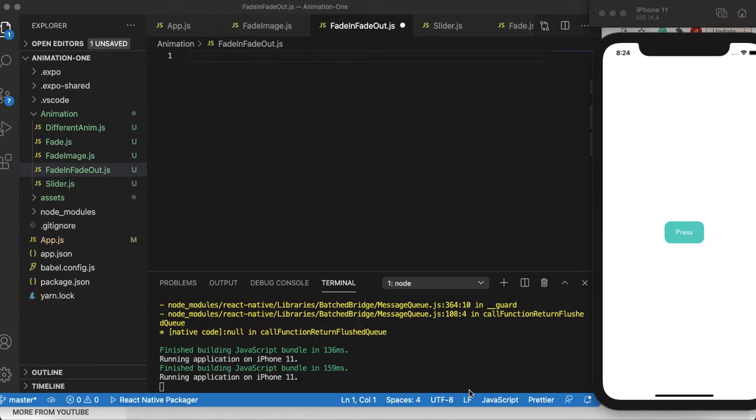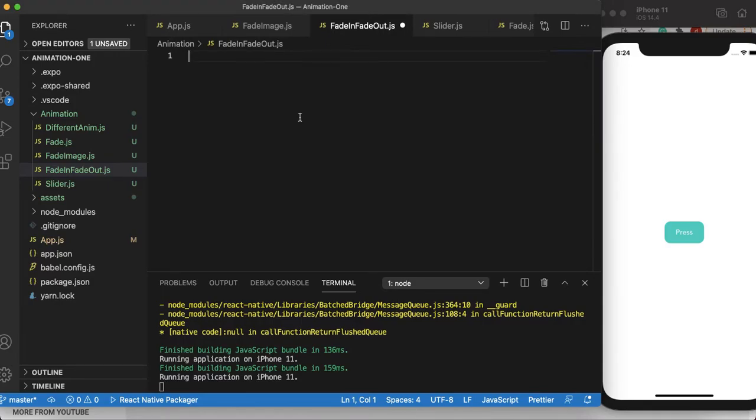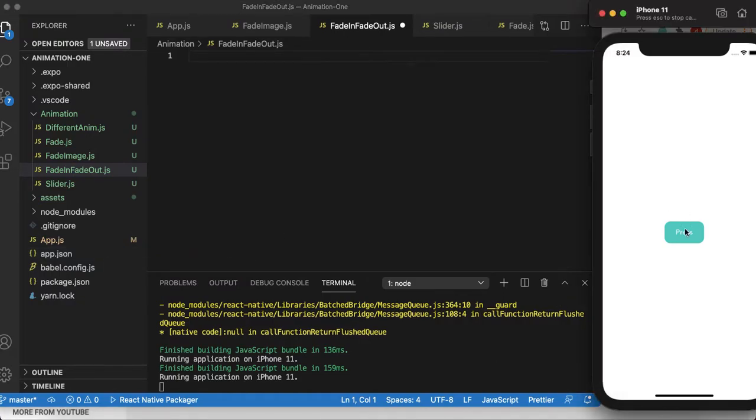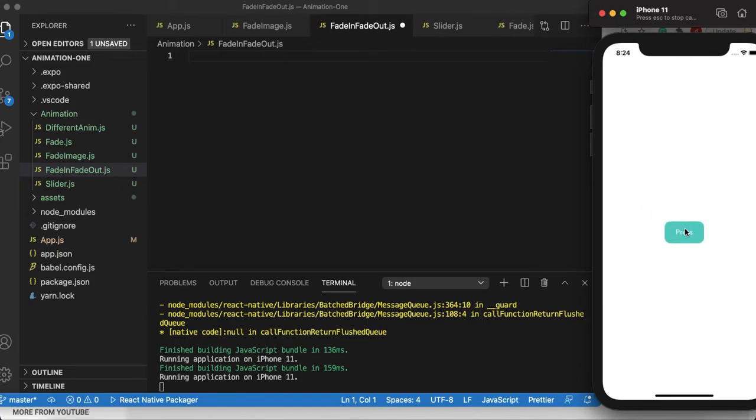Hello everyone, good afternoon, good evening, even good night. In this tutorial I'll show you how to do fade in and fade out basic opacity animation using one button. The end result would be like this: you click on the button, the view fades in, and click on the button again, the view fades out.